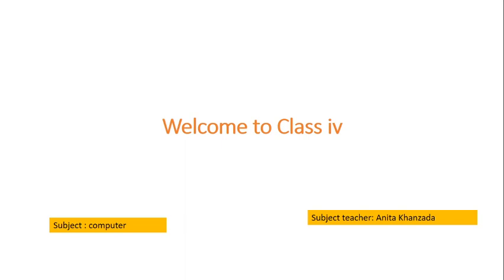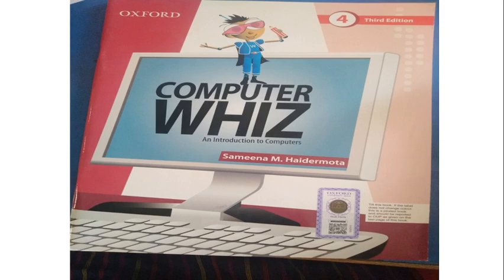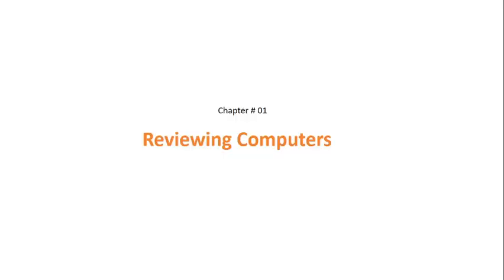Bismillahirrahmanirrahim, dear students, Assalamu Alaikum. It's me Anita Khanzada, your computer teacher in BFC Naushahro Feroze. I hope you all will be fine. I welcome all my students of Class 4 in this first video of our computer class. This is our computer course which we are going to study. So let's start Chapter Number 1.